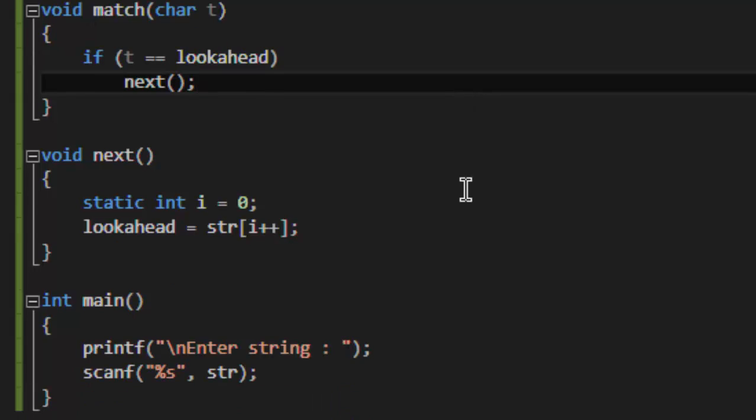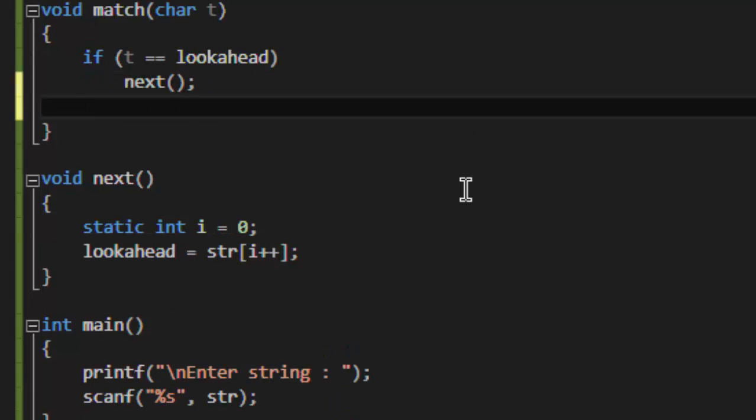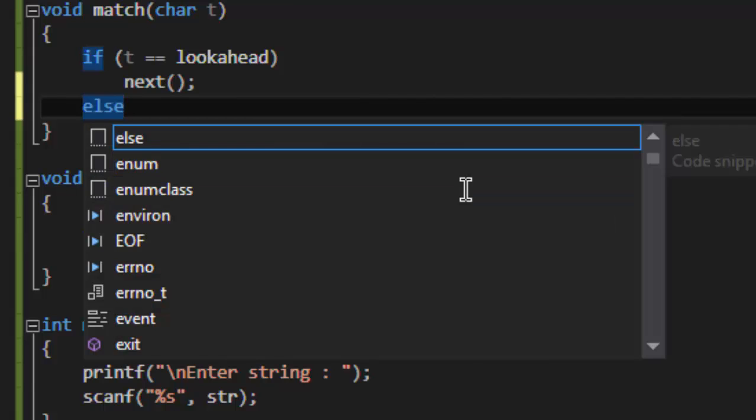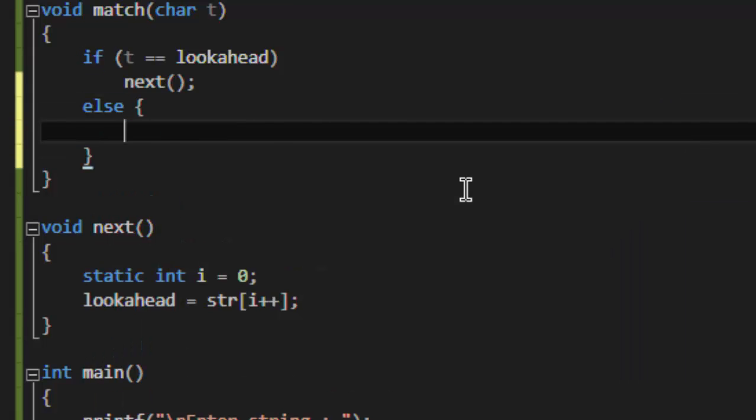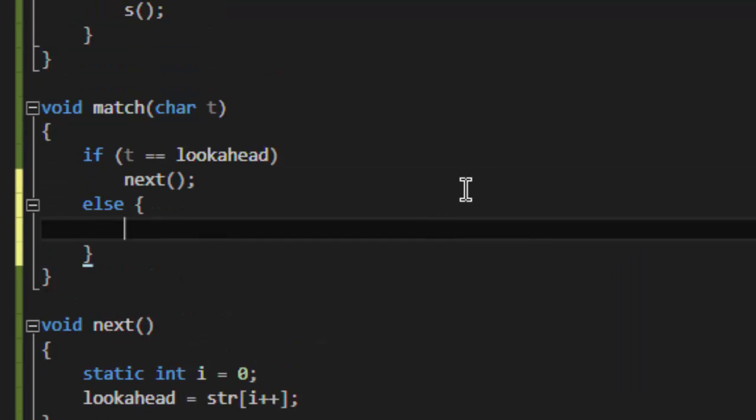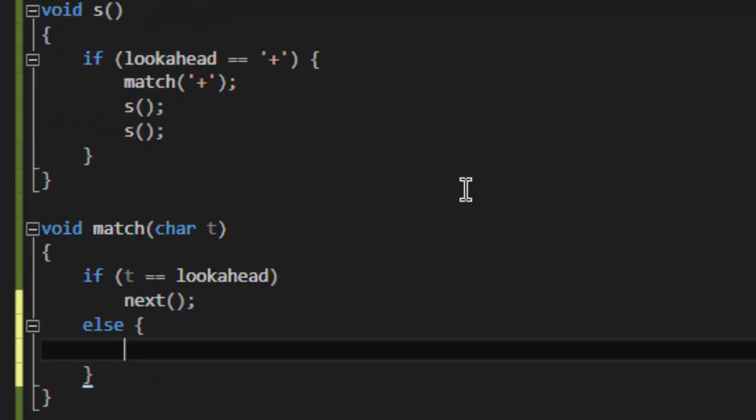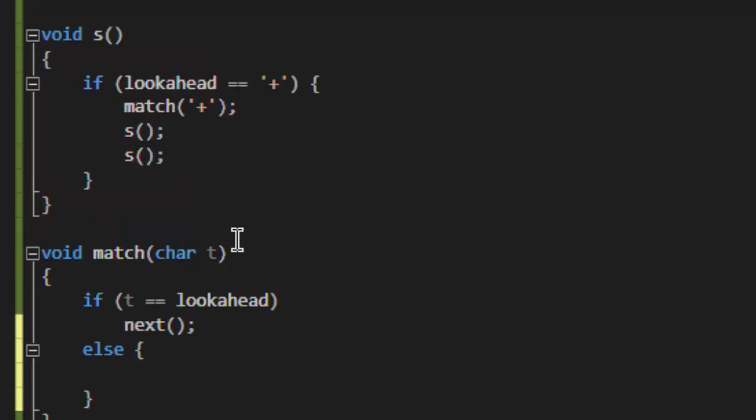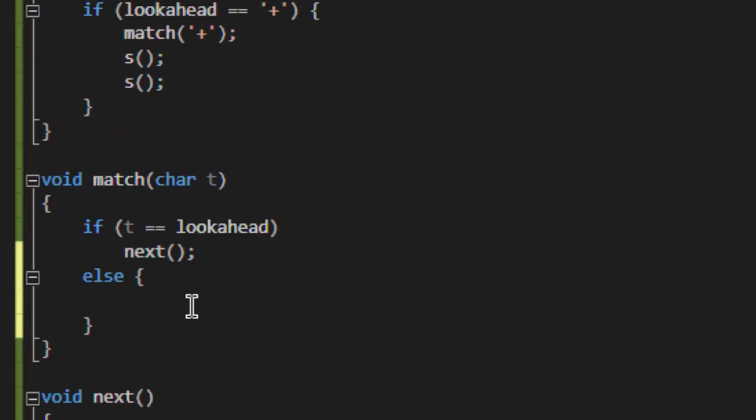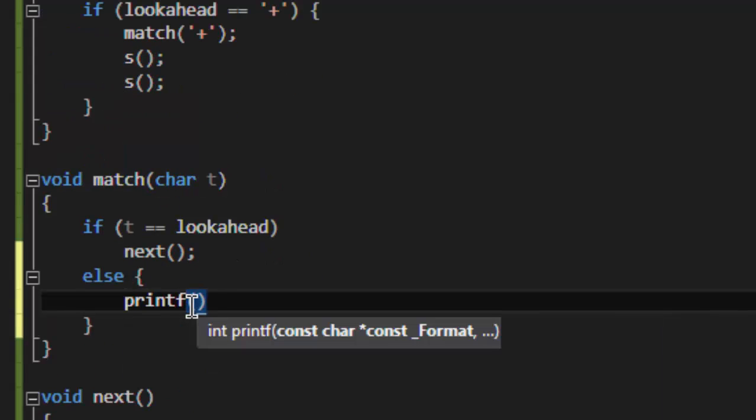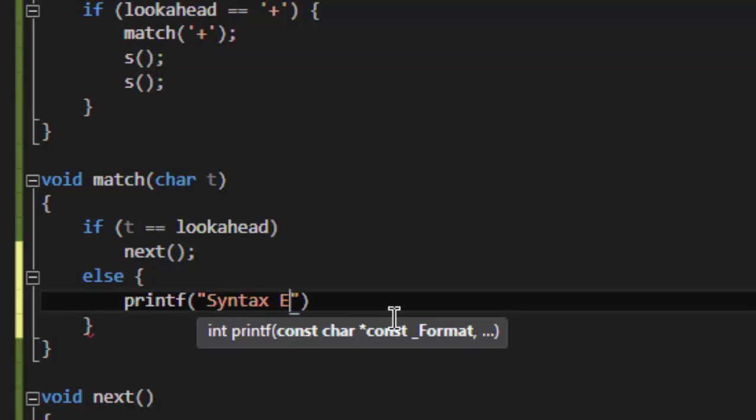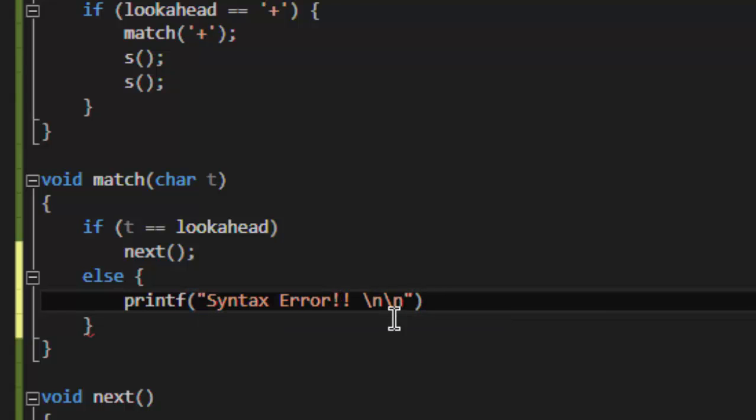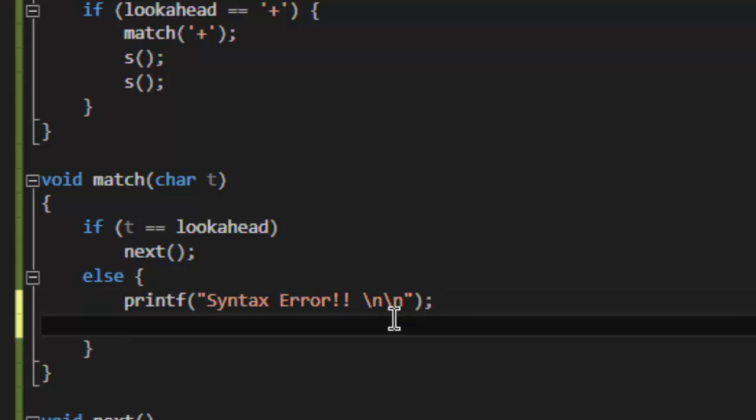And if it doesn't match the string—if the grammar defines the string like this and the character does not match the input—it will generate an error. So it will print 'syntax error' and exit.